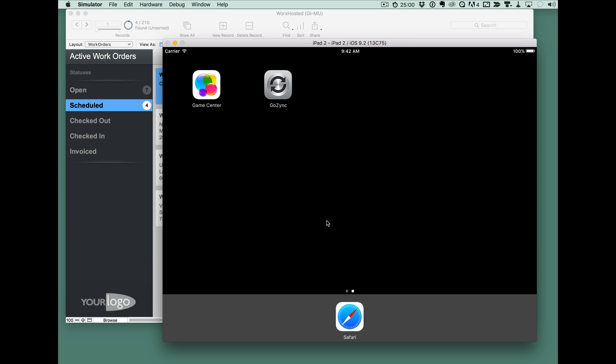So check this out. This is our GoZync demo application running as a fully native iOS application and we built this using the new FileMaker iOS application SDK that's available from FileMaker.